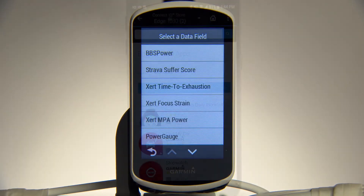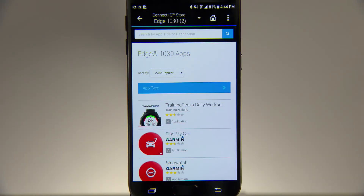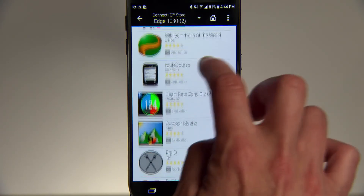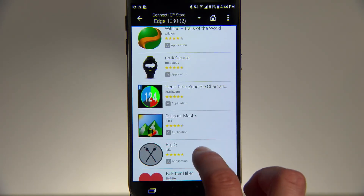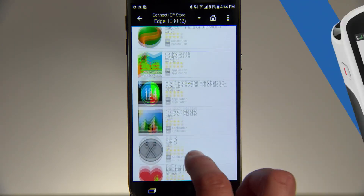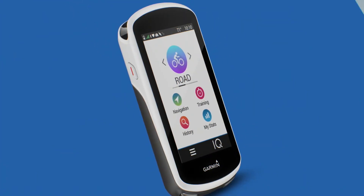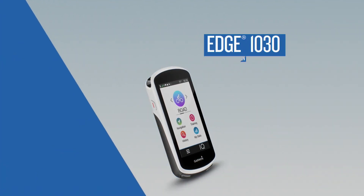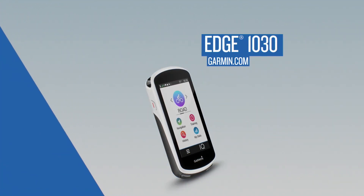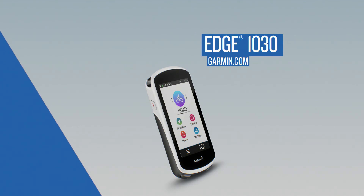New apps, widgets, and data fields are always being added to the ConnectiQ store, so check back to see what else you can download to enhance your ride. Thanks for watching. To learn more about riding with Edge 1030, make sure to watch the other videos in this series.